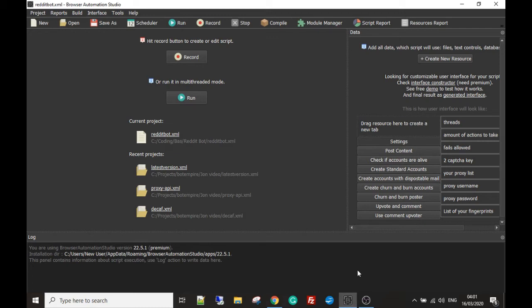What the bot comprises of is a settings tab which runs the threads, the amount of actions to take. You can put in your capture key and your proxies and your list of fingerprints, so we're going to look into that.